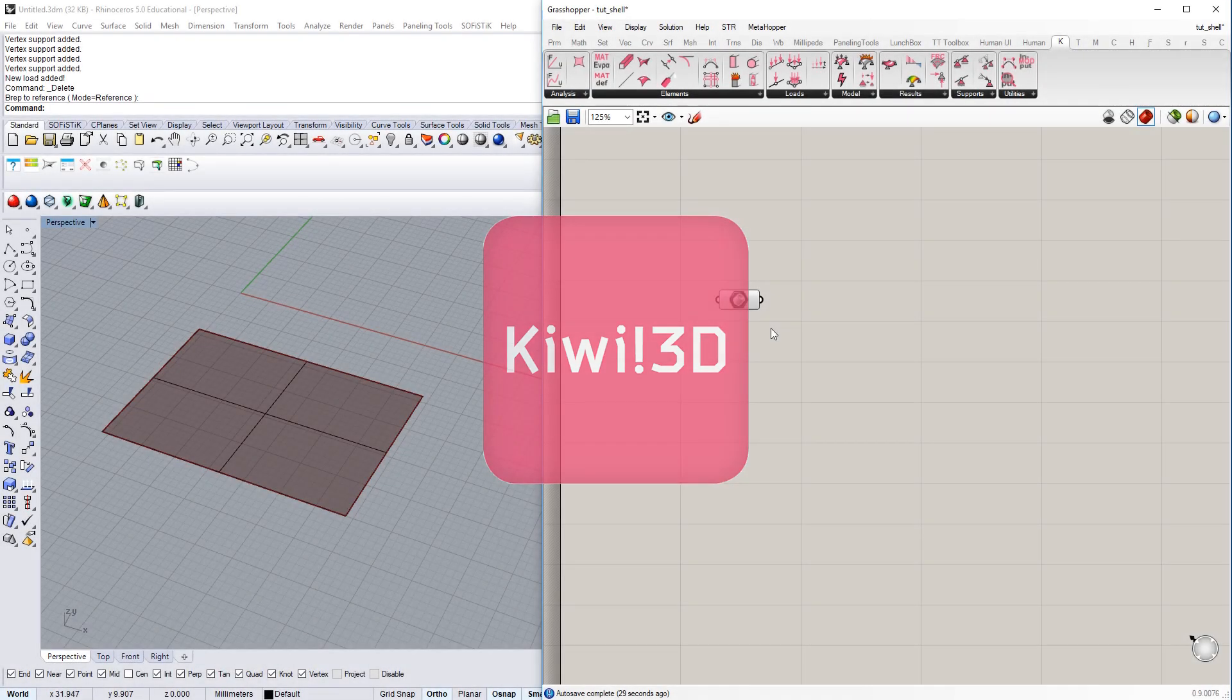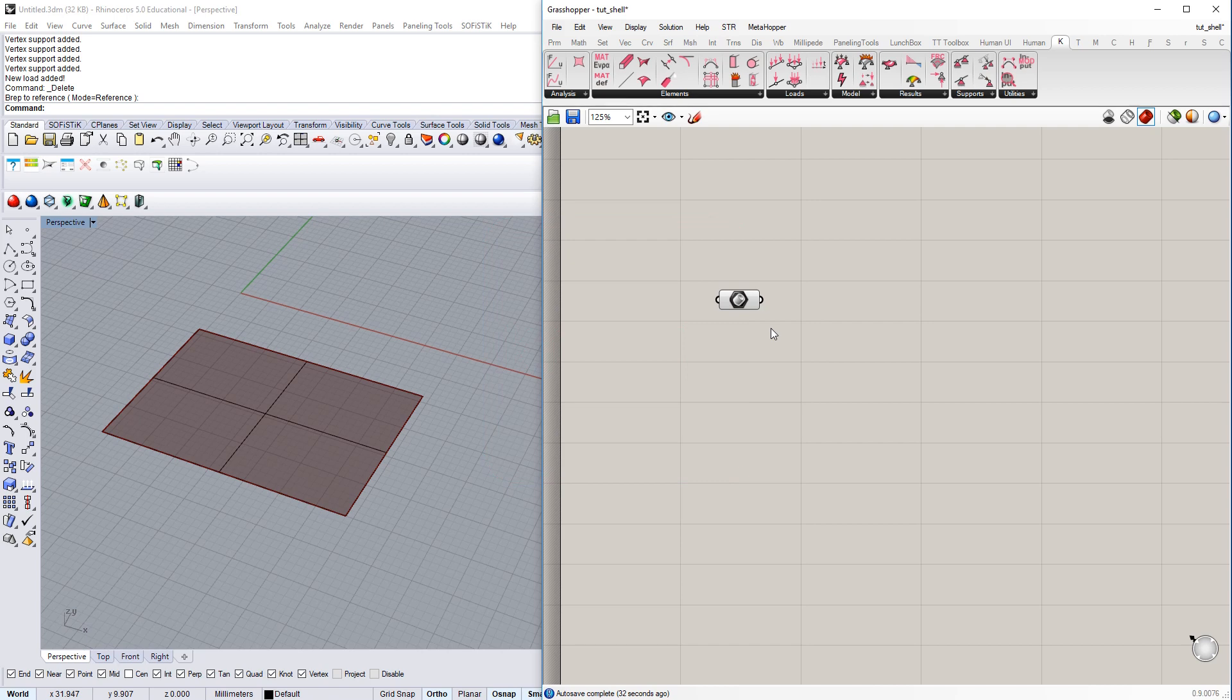Welcome to this tutorial on Kiwi3D and isogeometric analysis. Within this tutorial we are going to learn how to set up an analysis model for isogeometric analysis using shell elements.